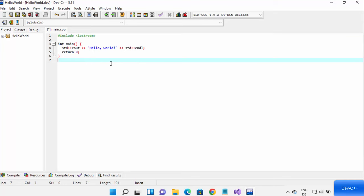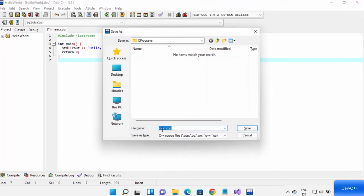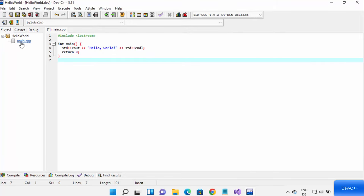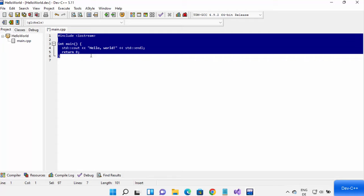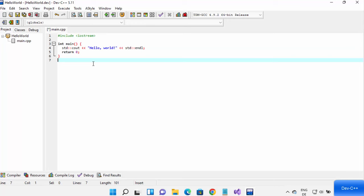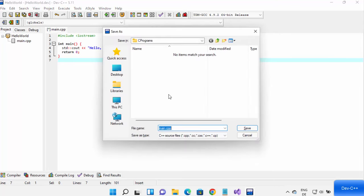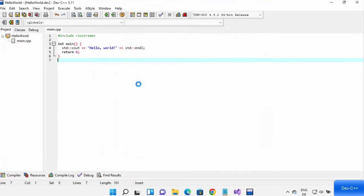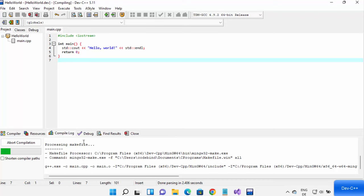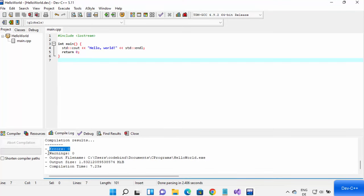Your C++ project has been created and you can write a simple C++ program in the main.cpp file that Dev C++ creates for you. Press Ctrl+S to save your file, then click Save to save main.cpp to your project. Once the file is saved, you can compile your program using the Compile button. It should say zero errors and zero warnings, meaning your program compiled successfully. You can also see the output file is named Hello World.exe.